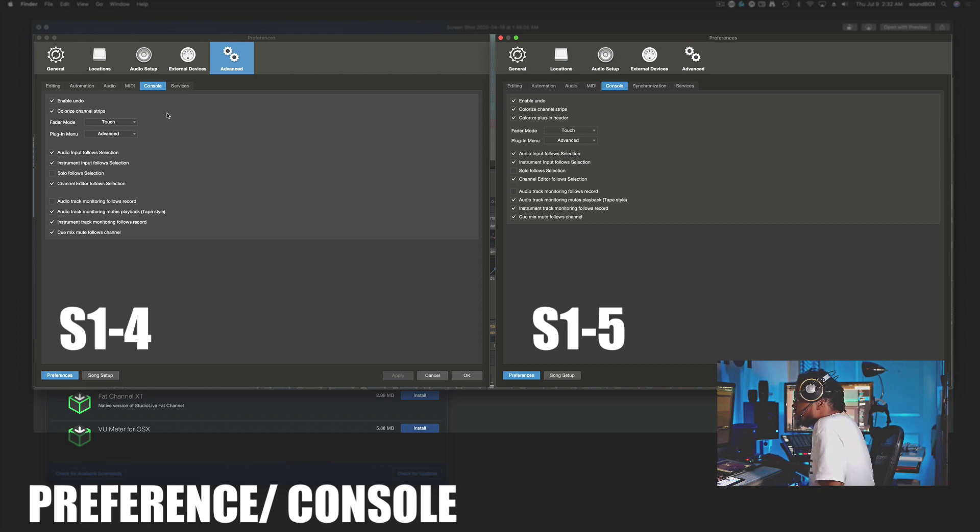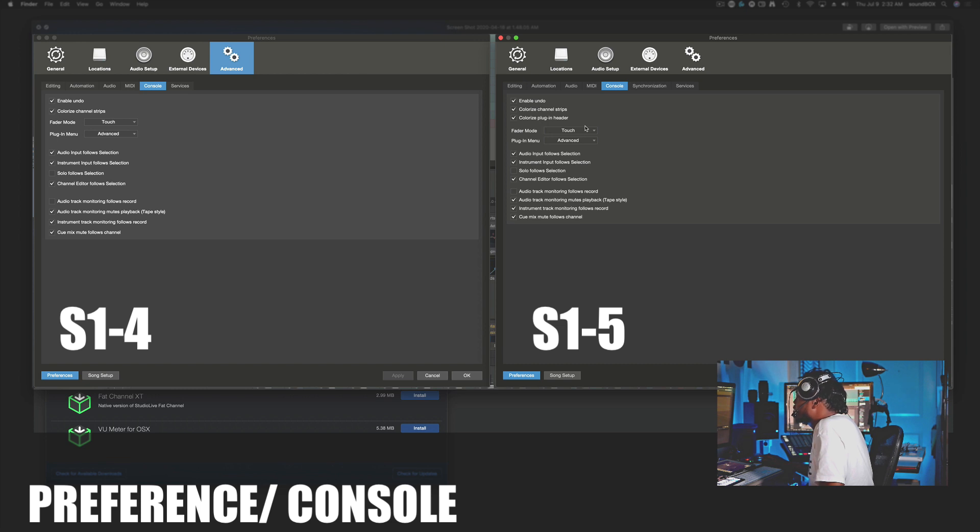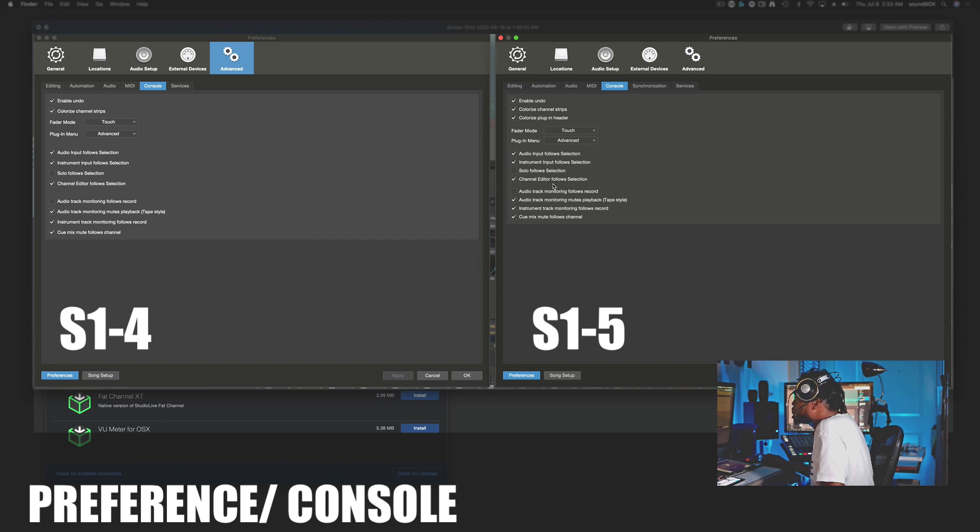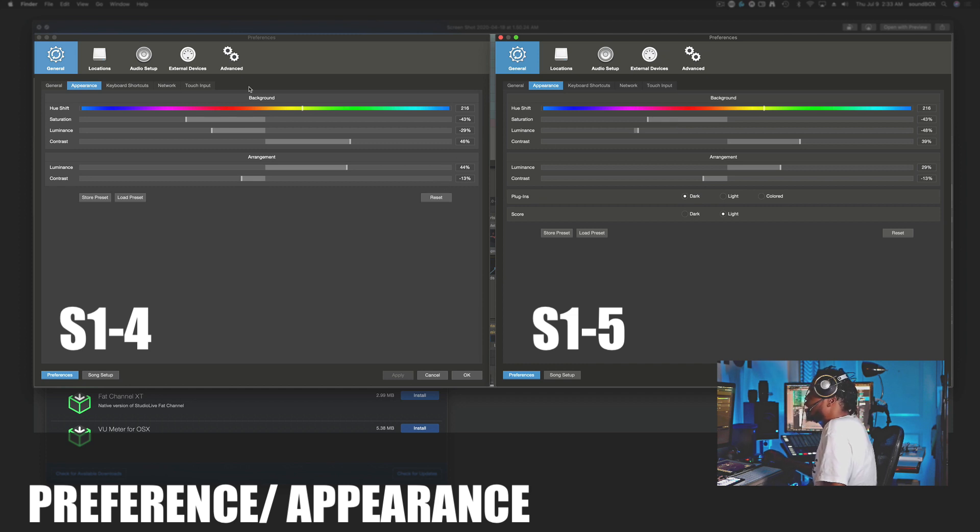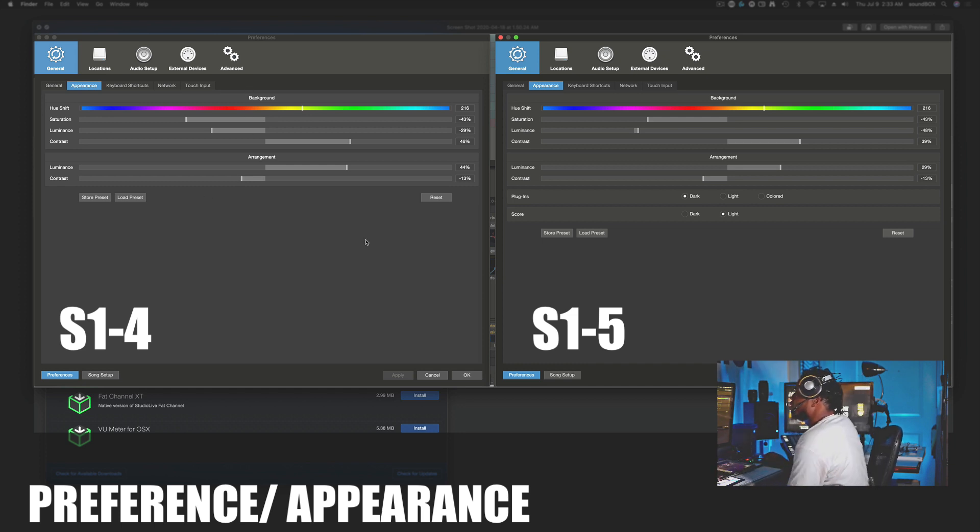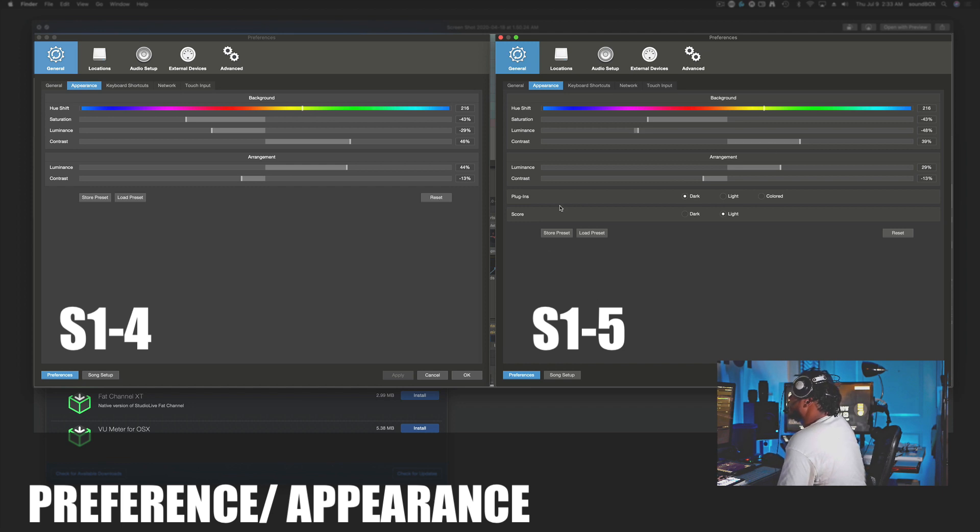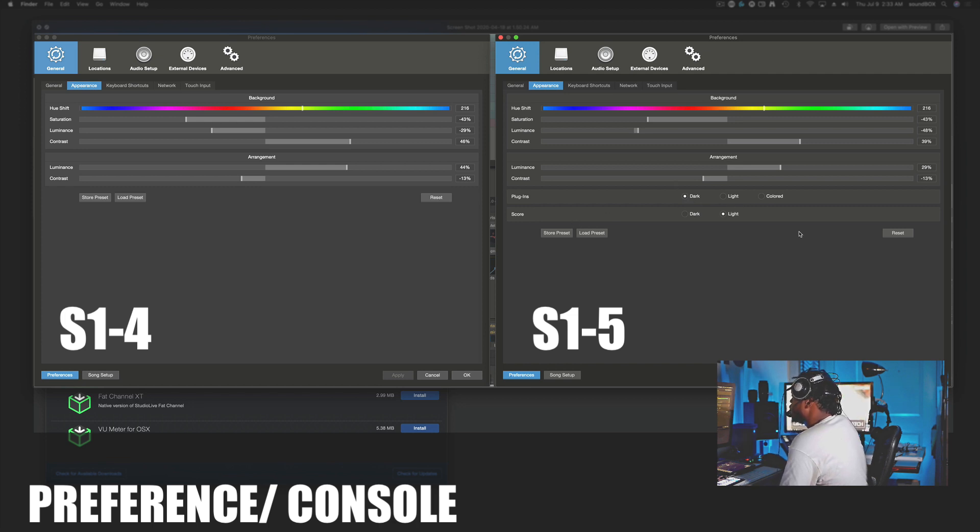In the preference, if you are visiting the console page, you notice that there's a few changes here as well. They added colorize plugin here, and I'll show you guys that in a second. But you can colorize your plugin, the strip part of your plugin there. In the appearance area, there are more options for colorizing and customizing your look to give you more control over your own inspiration. Now we have plugins—that strip at the top. You can change it from dark to light or color. And support for score, and I'll show you that in a second. You can change between light and dark there.